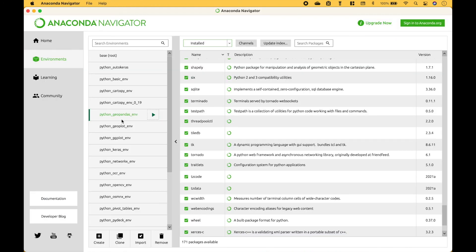Also, if you have a package environment you would like to delete, you can select the package environment and then click Remove. That's all we have for this tutorial. Join us again next time.